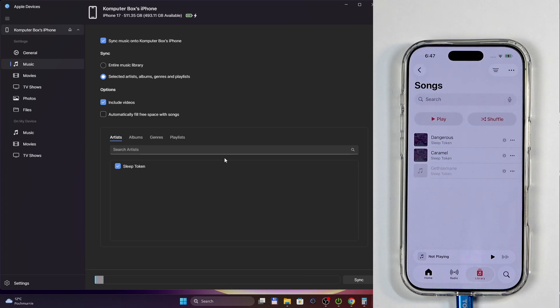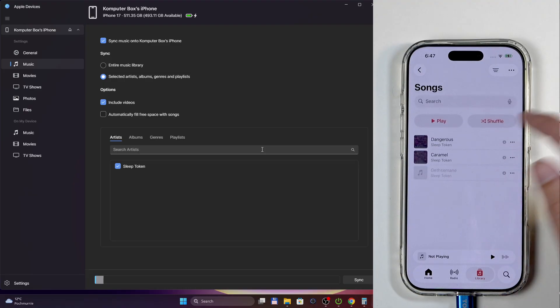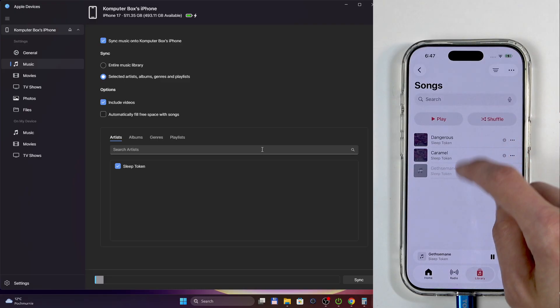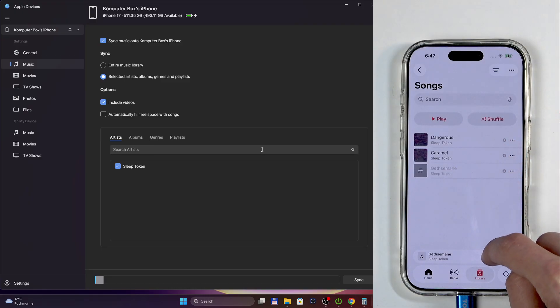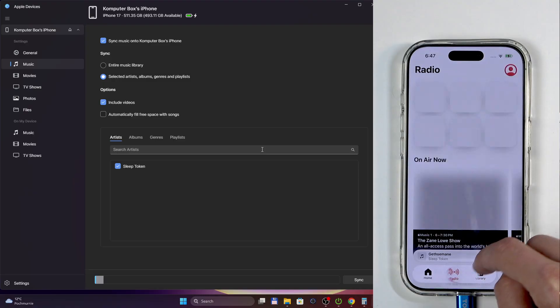And there we go! And you can see because we have all the metadata for our tracks, it automatically just gives us artwork. Well apart from the last one for some reason.